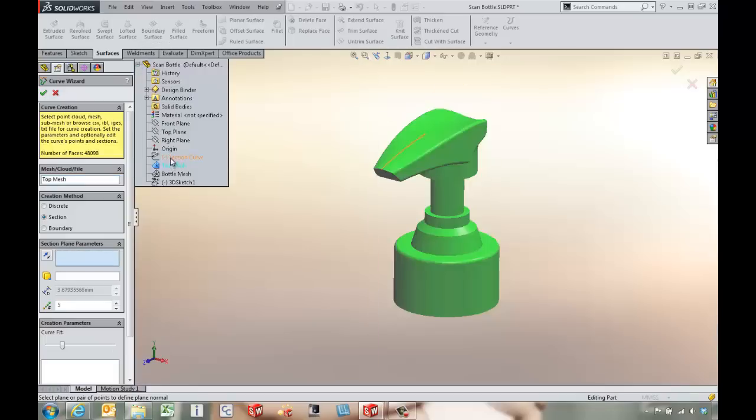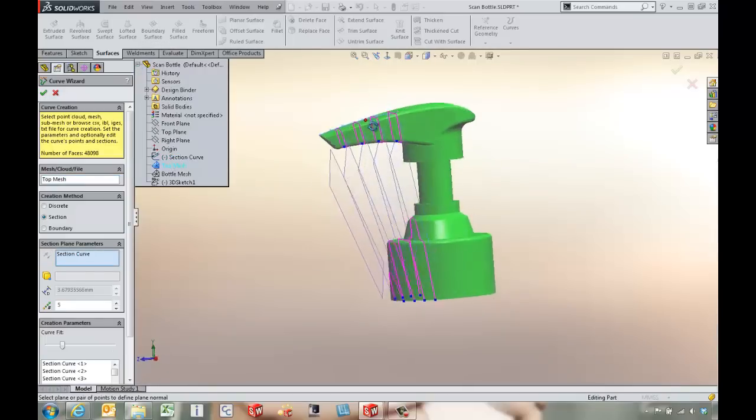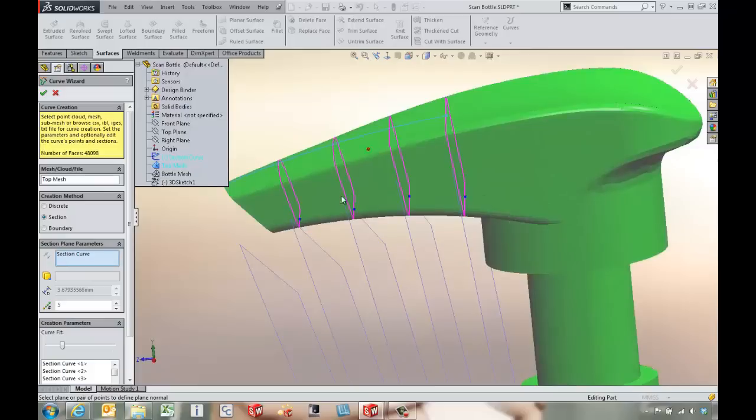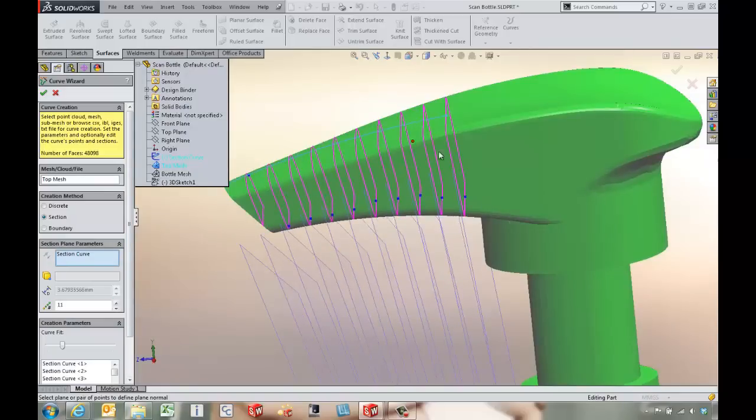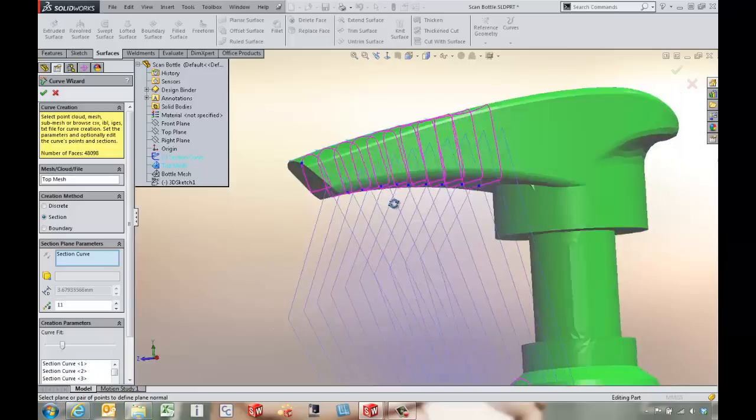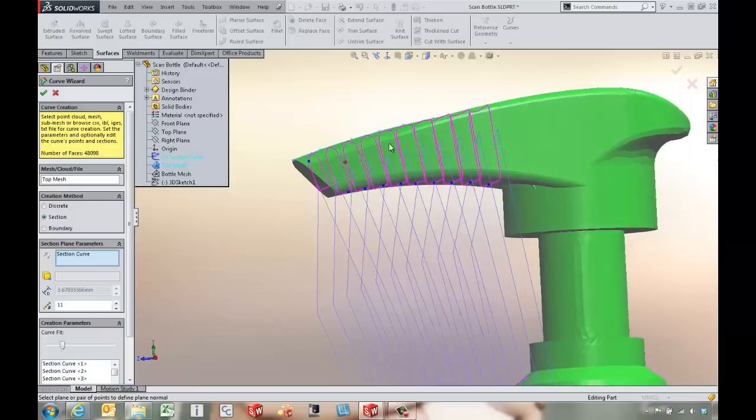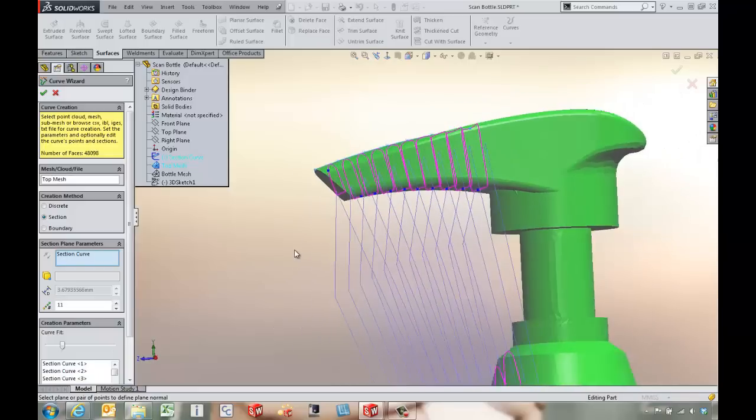We've got a sketch that goes along the surface there. We bump up the number of planes. It's going to give us some loft profiles. The nice thing here is they're normal to the plane that we've got created.